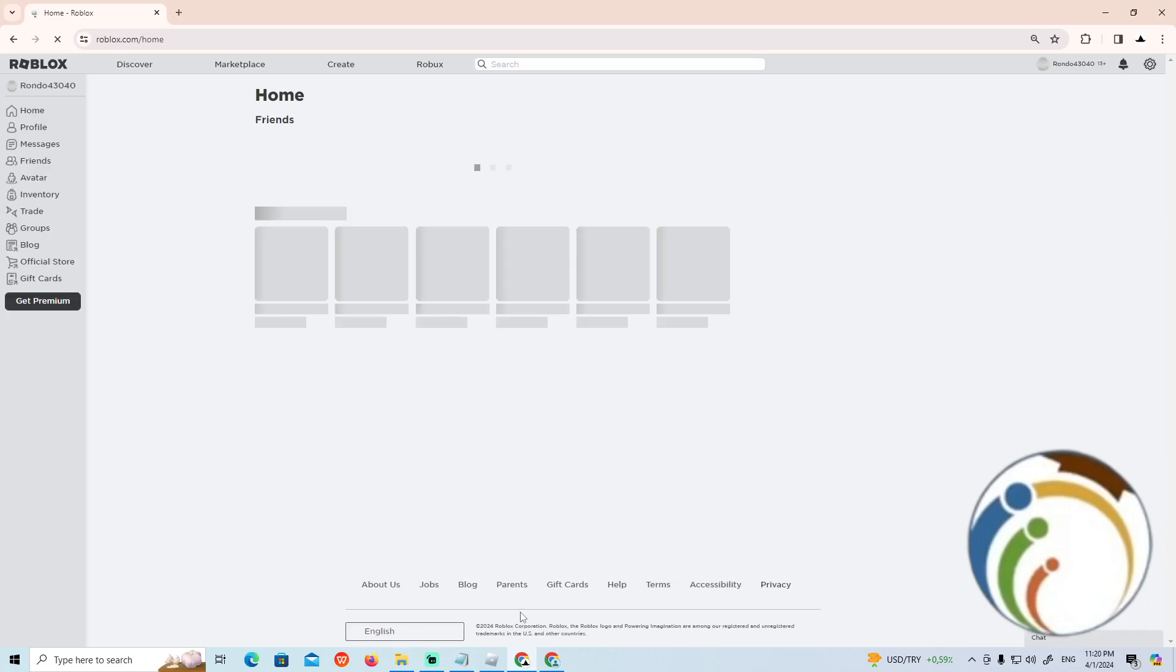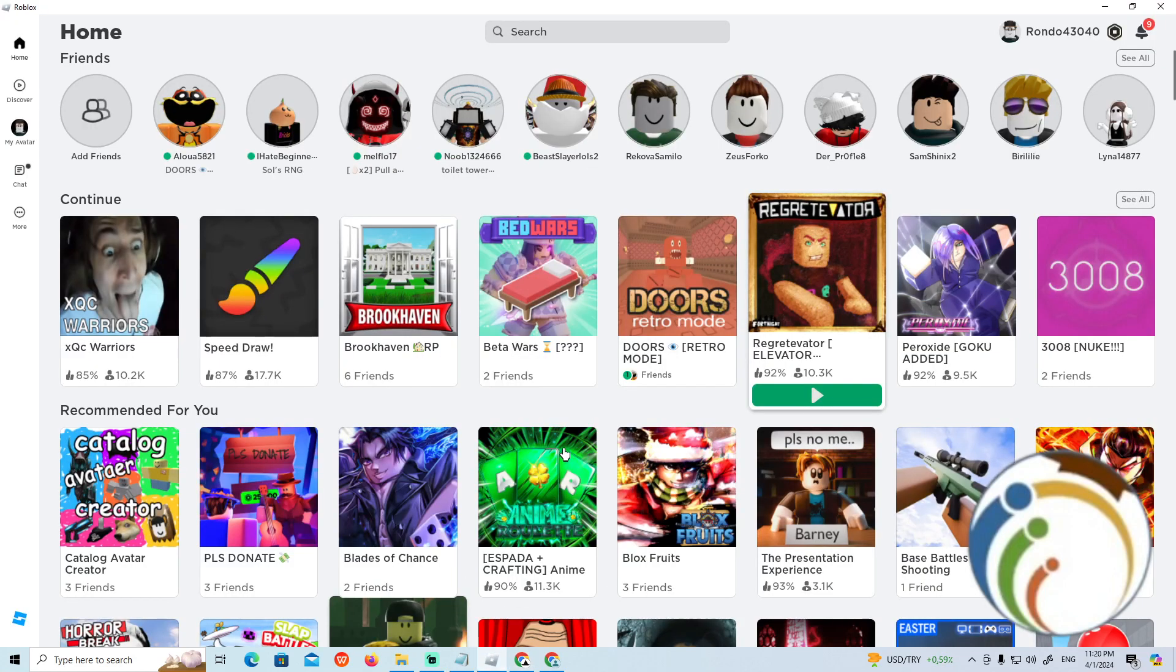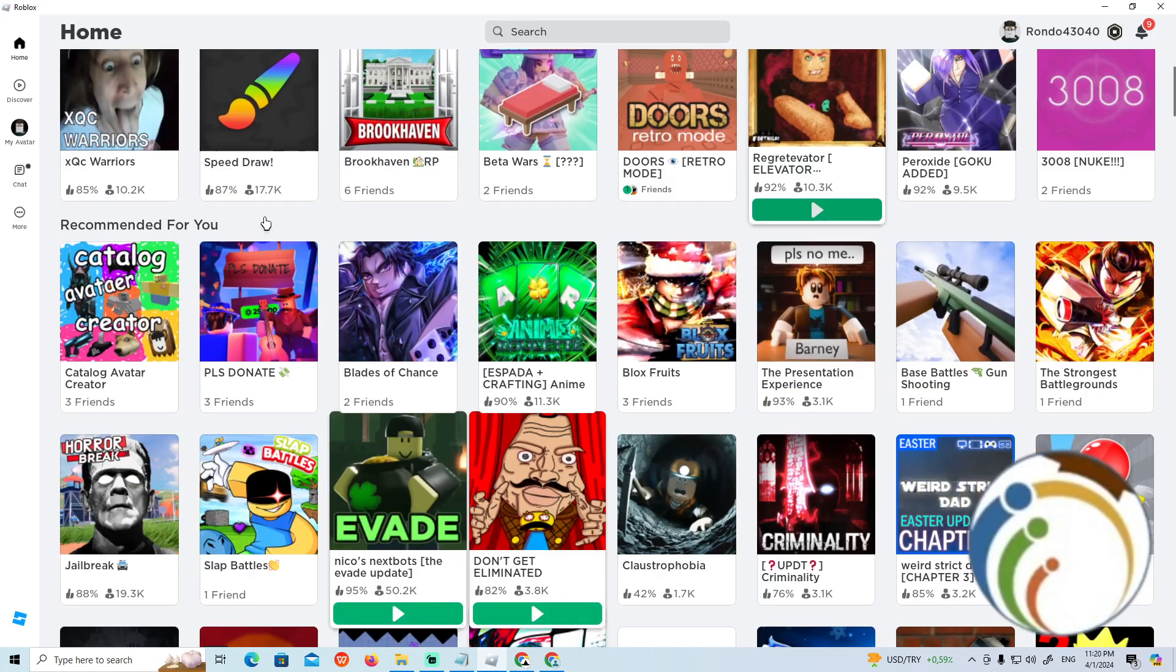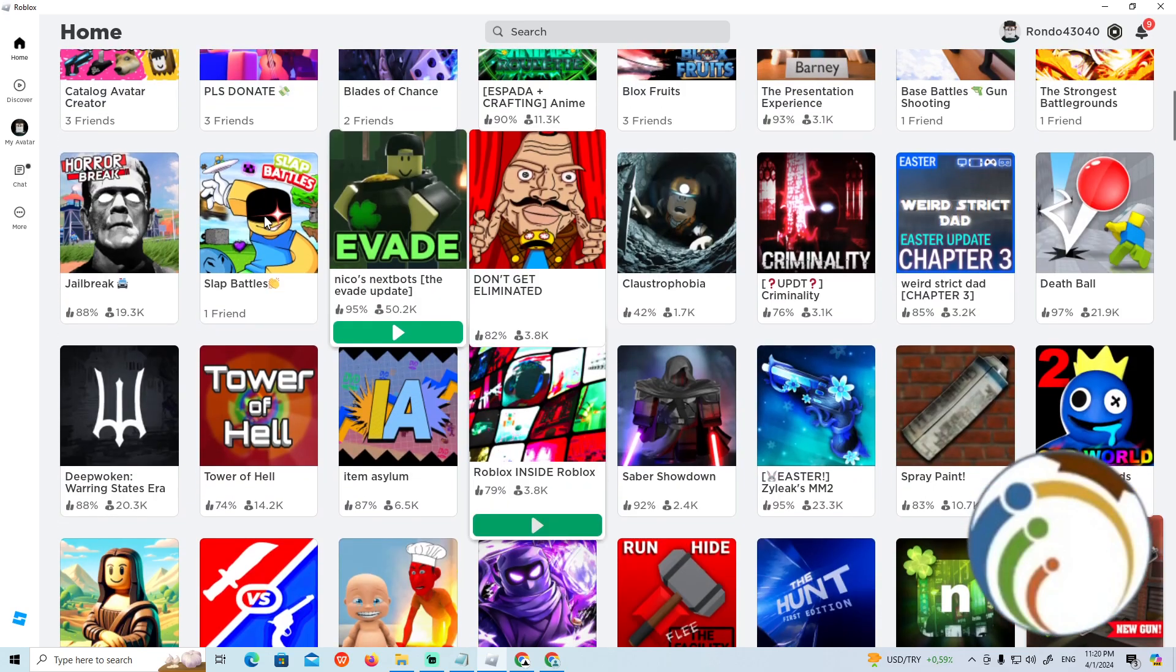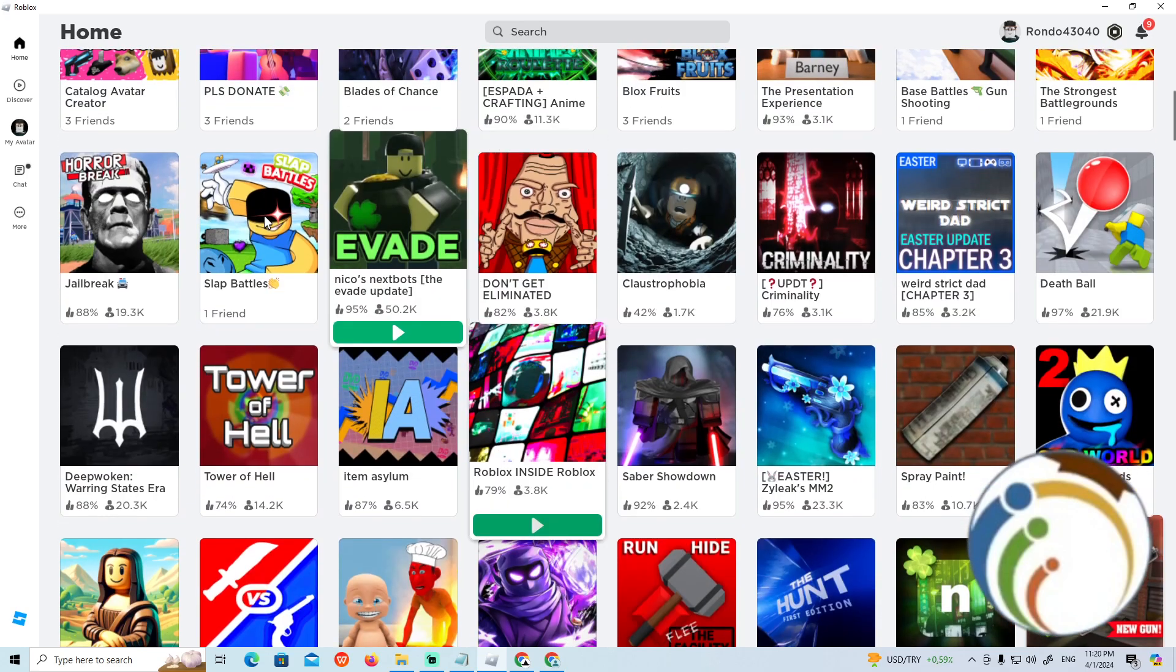Hello guys, welcome back. In today's video, I'm going to show you how you can delete creations on Roblox. Let's find out. If you're referring to games or models that you have created, you can delete them from